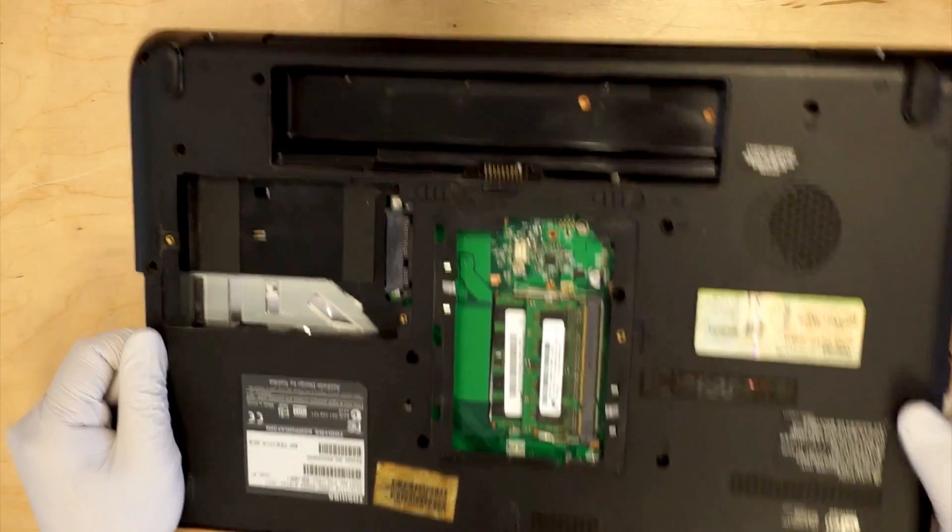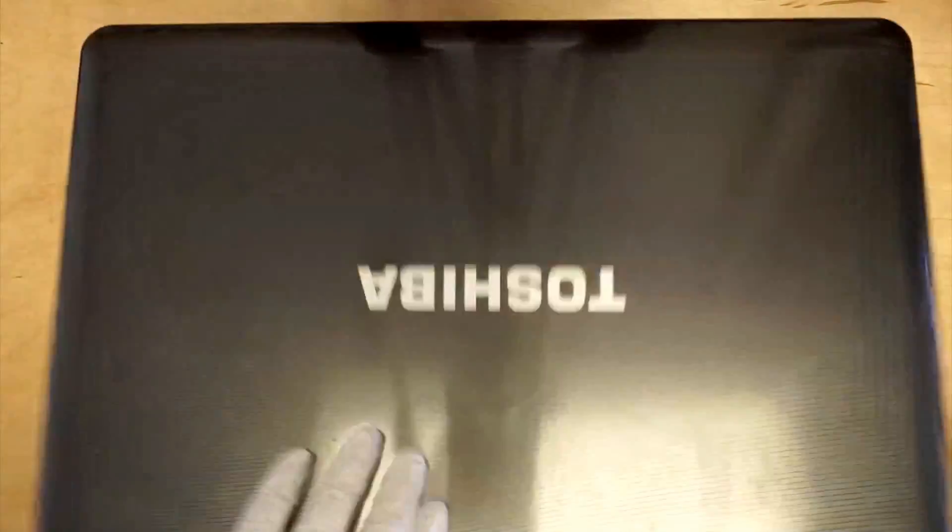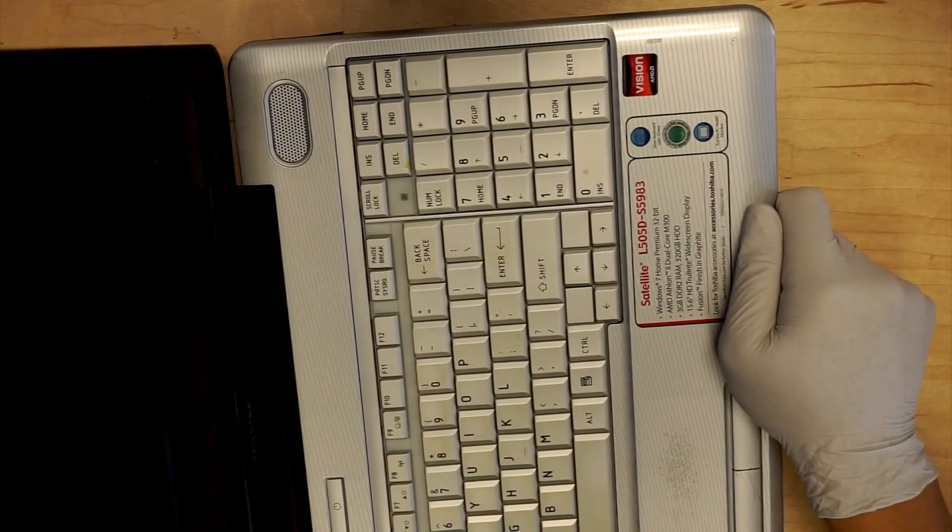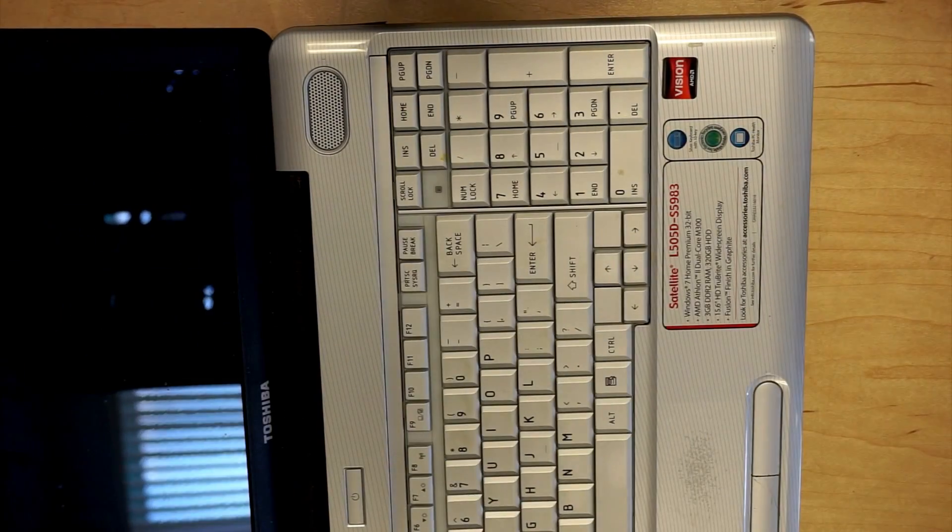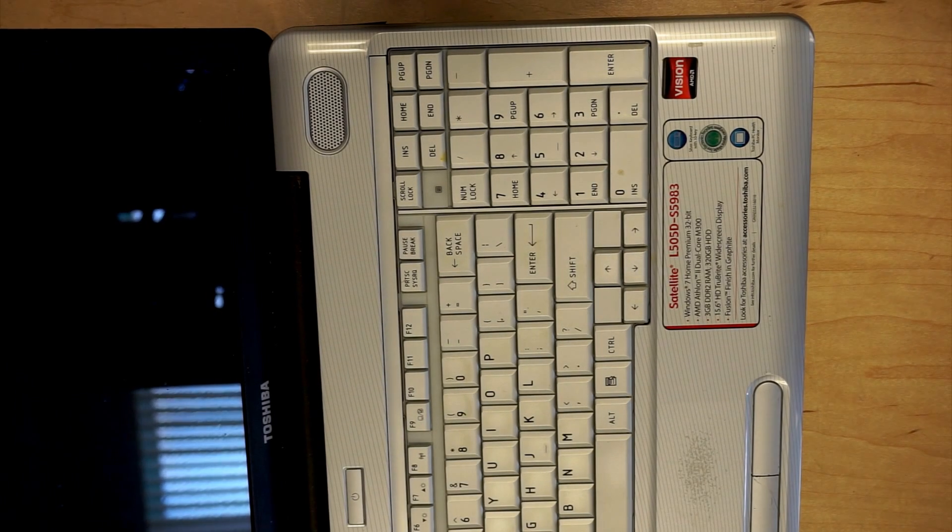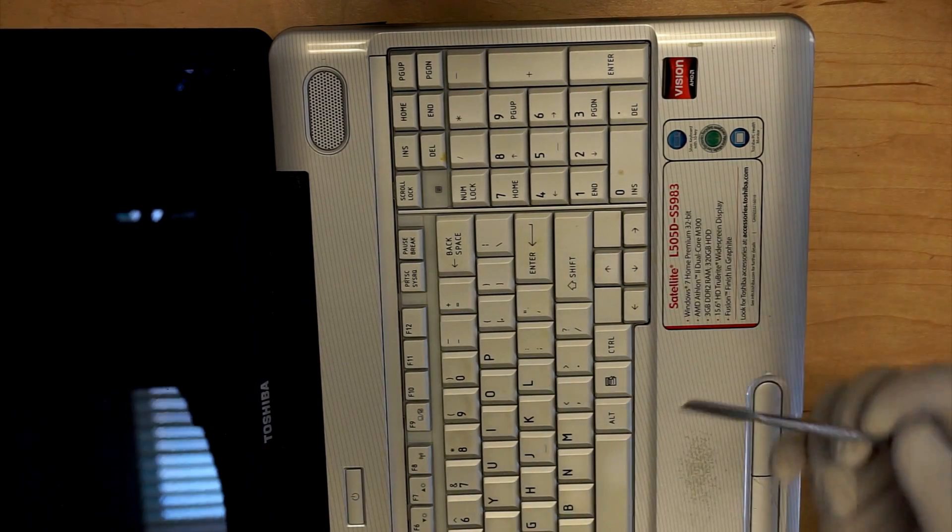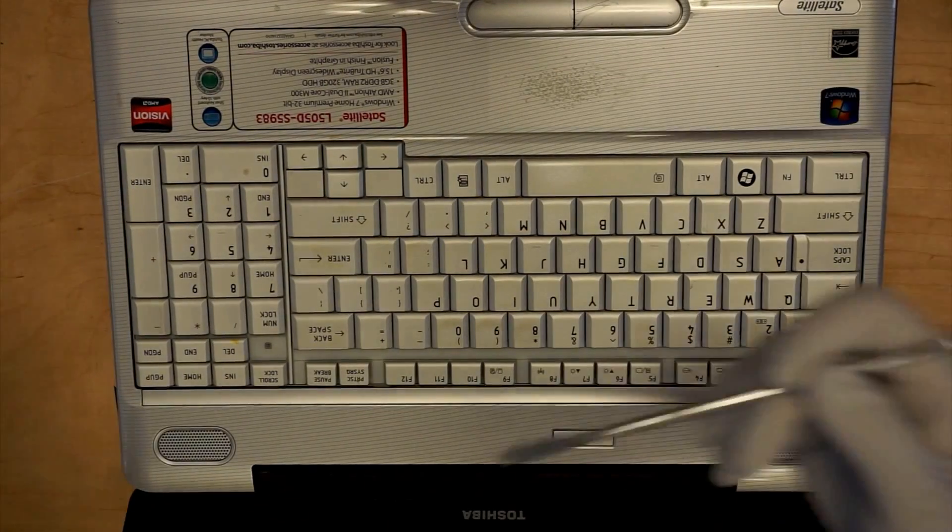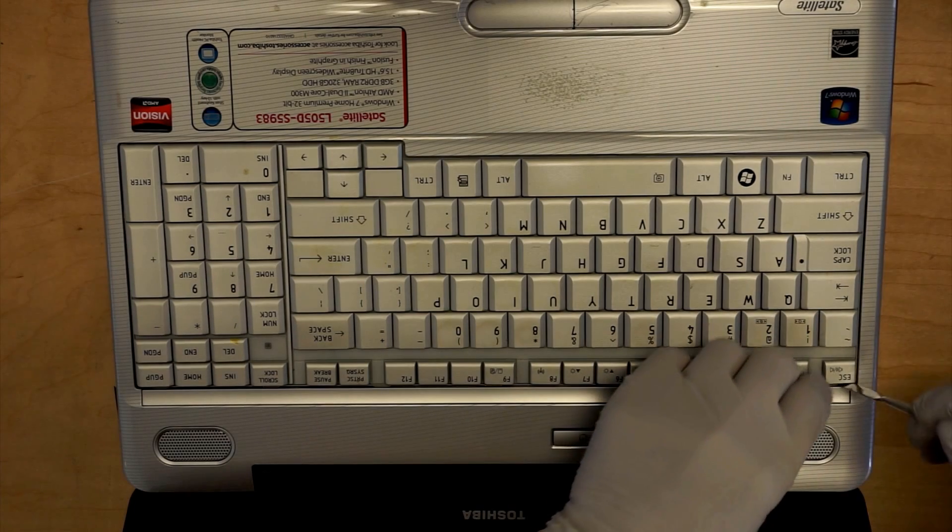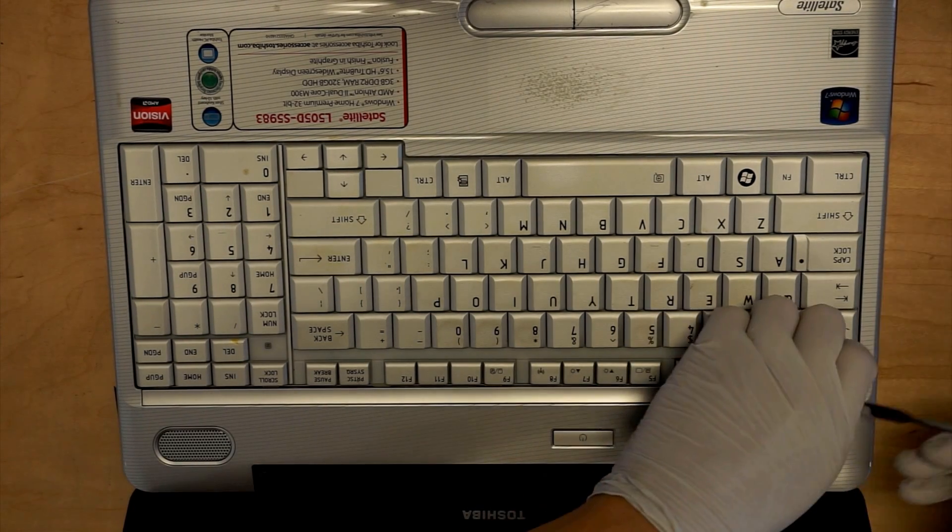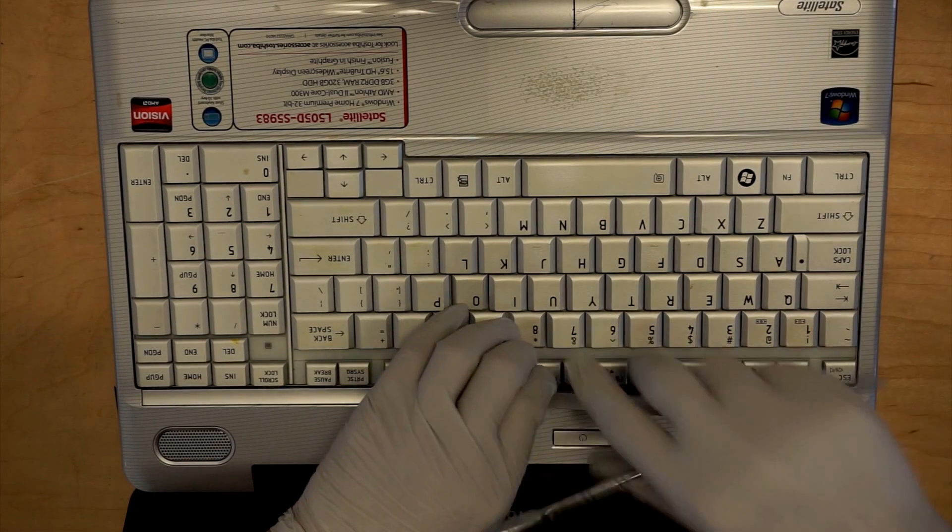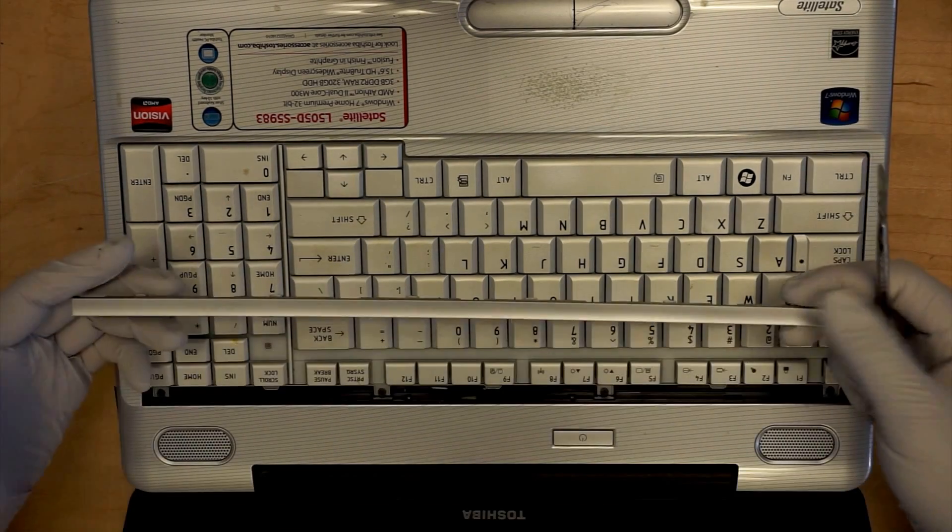So flip it over and you want to remove the bar that is here to get the keyboard out. What you can do is use one of these pry tools to get it out.